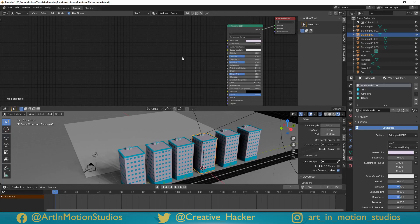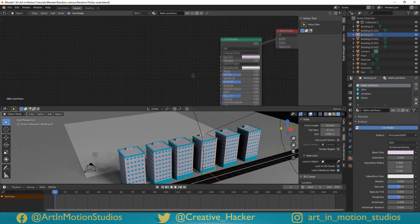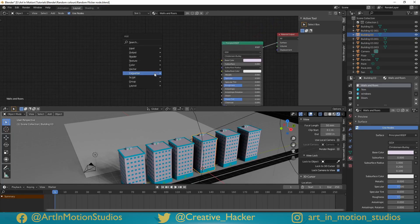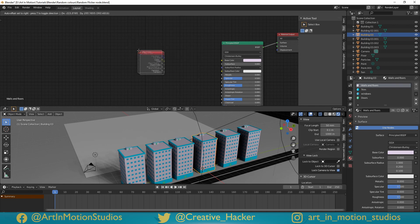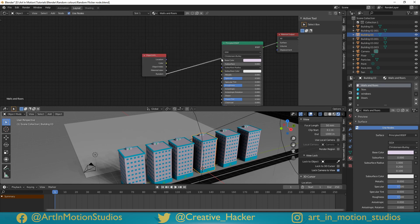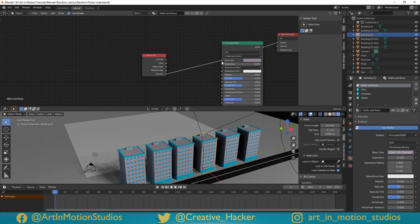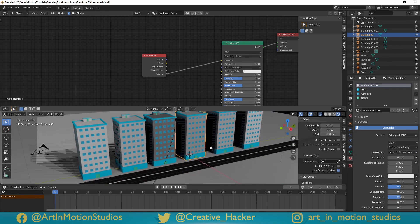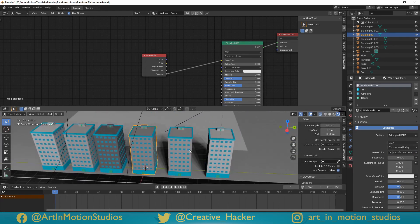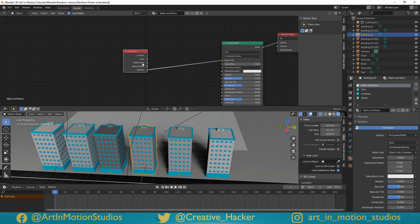So we're just going to go to the walls and the floor, press shift A, go to input, scroll down until you get to object info and here you can see we've got random and we're going to plug random directly into the colour. And look at that, we've already got some random shades, because random will give us a value from 1 to 0 or black to white.